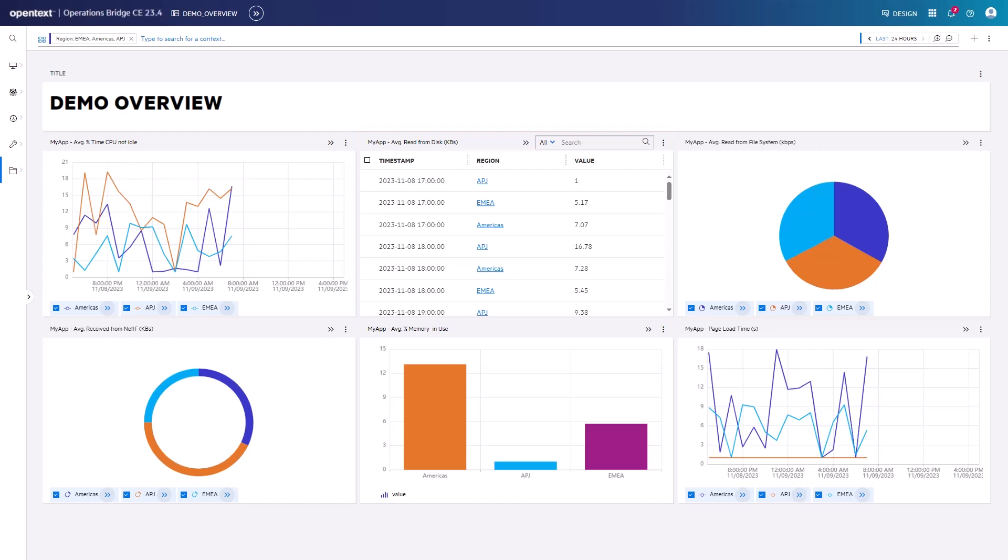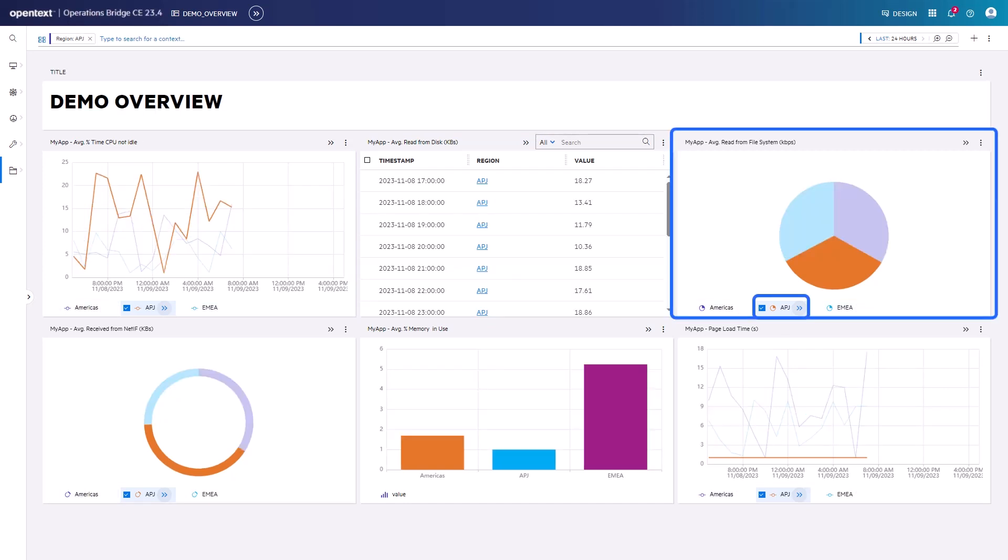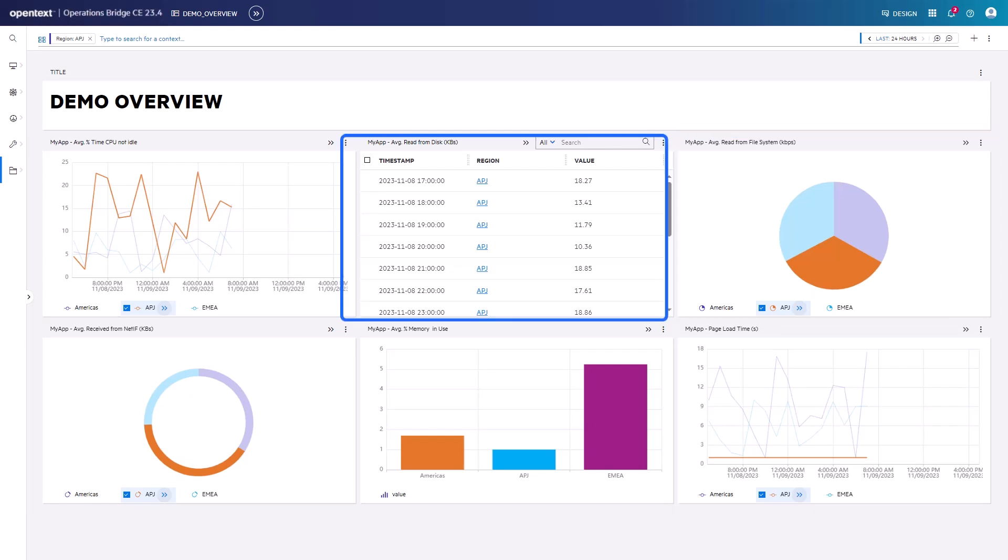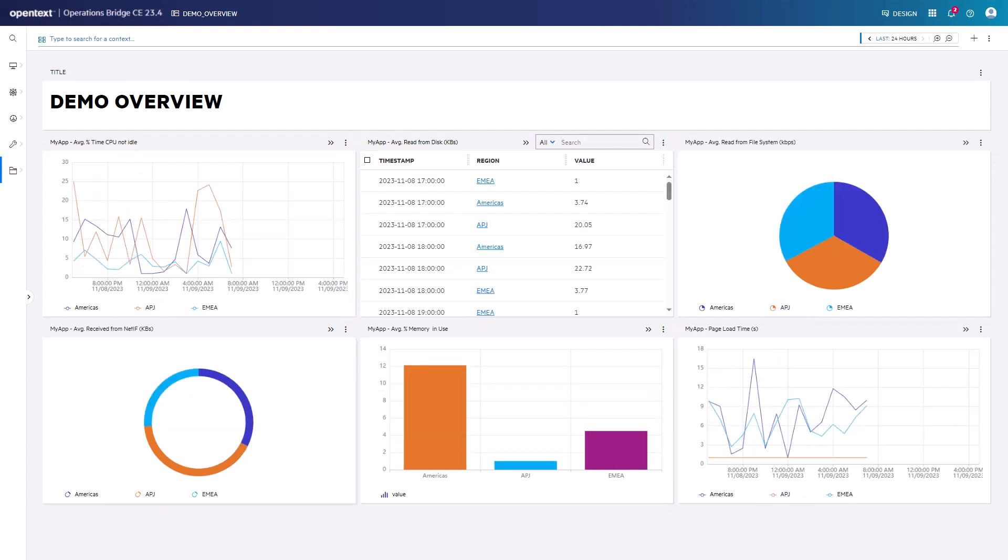When all regions except for APJ get unselected in the pie chart, four widgets highlight the result for APJ, while the table shows APJ data only. Let's unselect APJ.